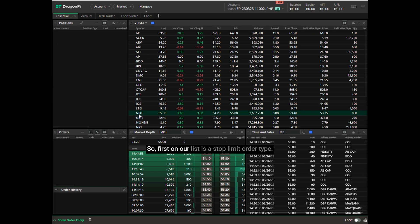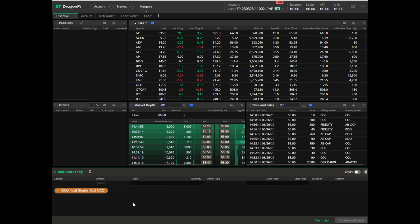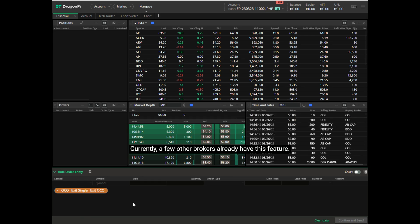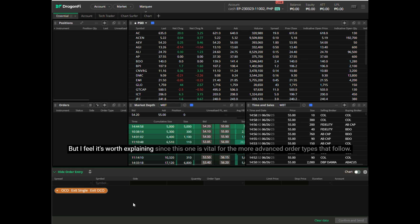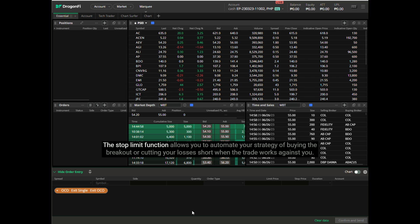First on our list is the stop limit order type. A few other brokers already have this feature, but it's worth explaining since it is vital for the more advanced order types that follow. The stop limit function allows you to automate your strategy of buying the breakout or cutting your losses short when the trade works against you.